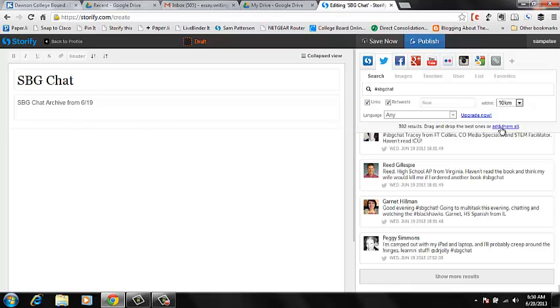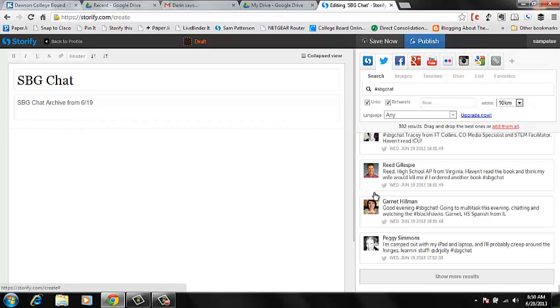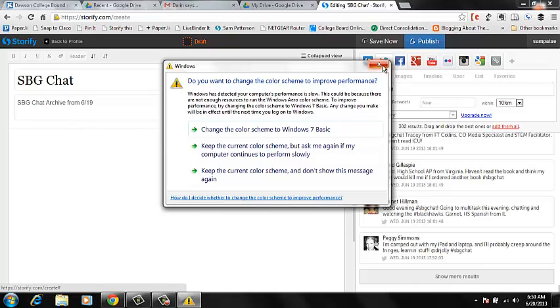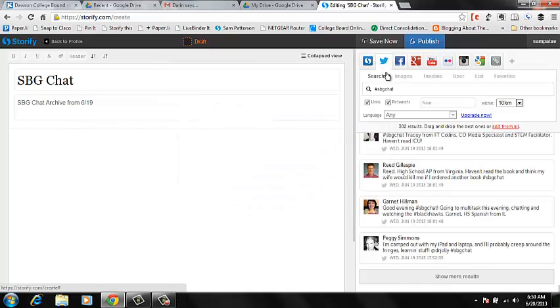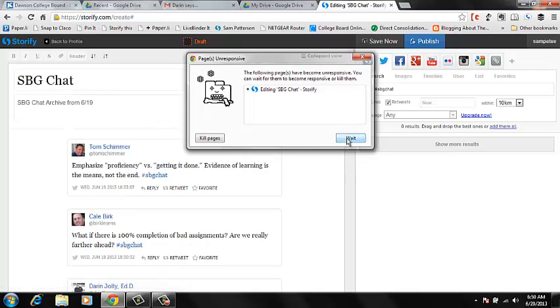So what I'm going to do now is I'm going to click Add All. We've got 300 tweets. And we're adding all of them. Now this is the point where Storify sometimes crashes. But I've clicked Add Them All. I'll click again even though I know it's a bad idea. No, I want to change the color scheme. There we go. We're going to tell it to wait.